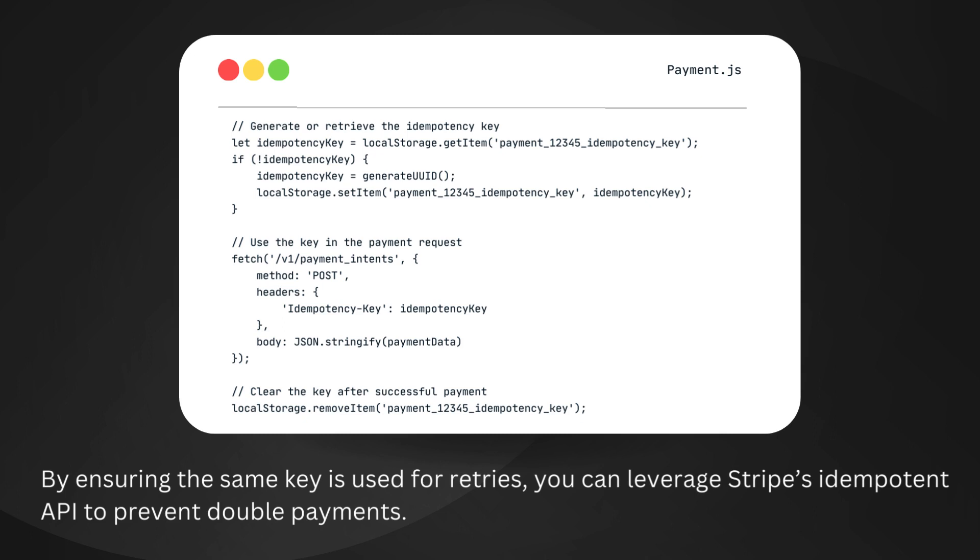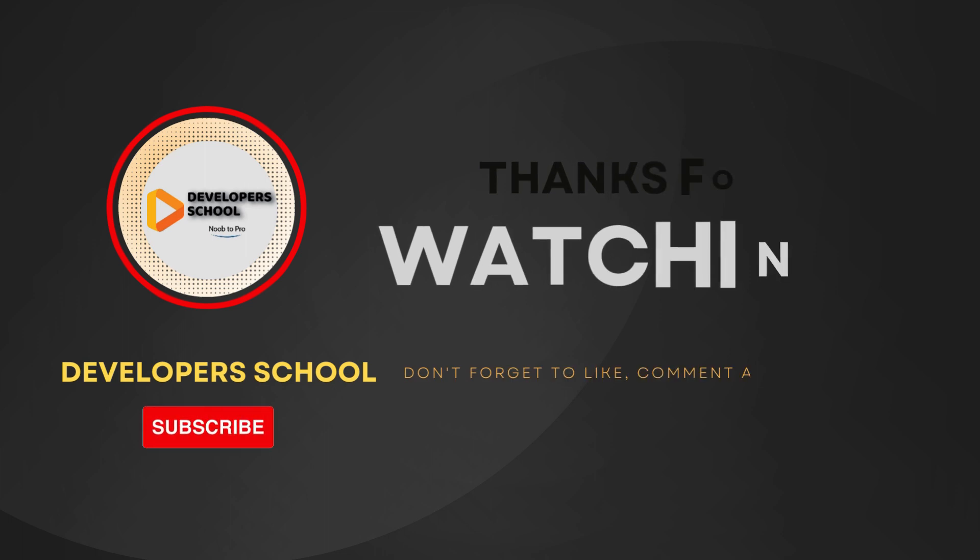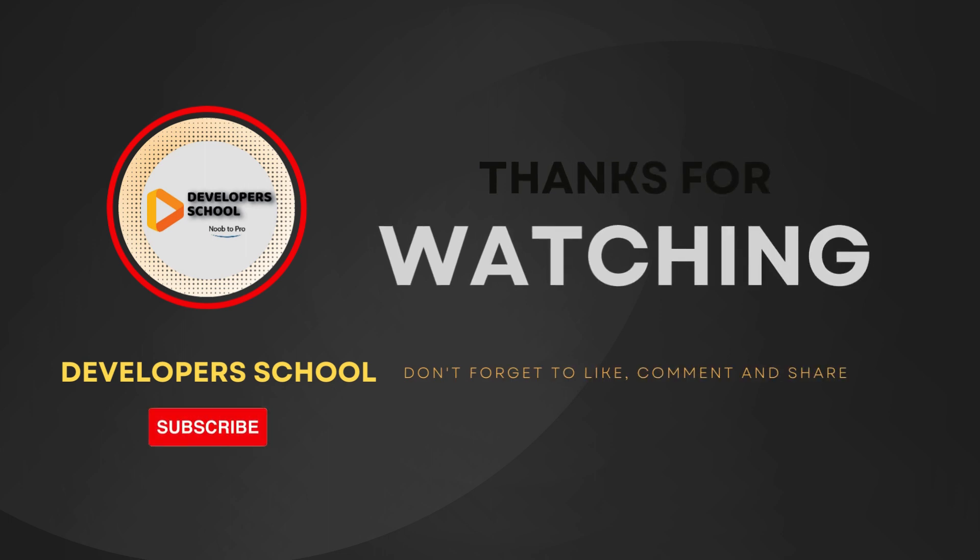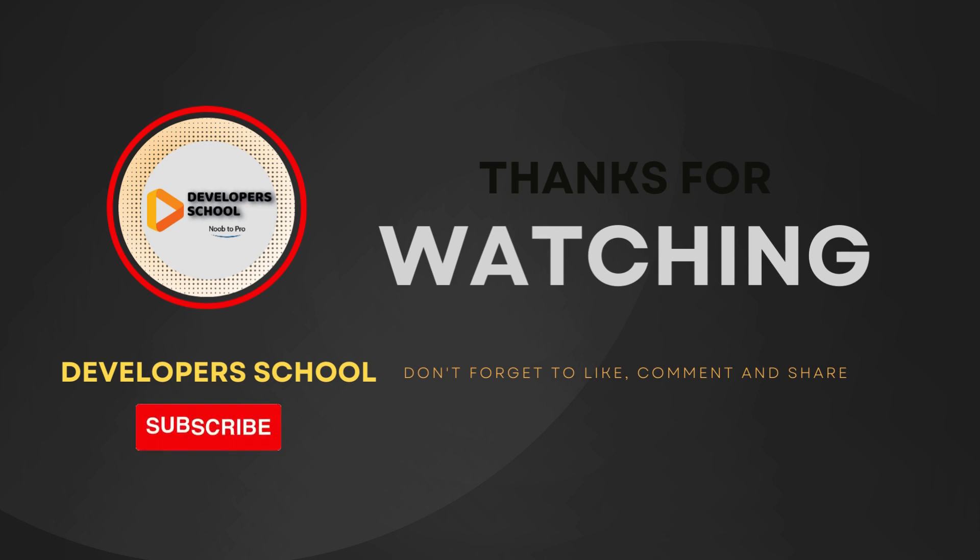And that's it. With idempotency keys, you can keep your transactions safe and prevent double payments. If you found this video helpful, make sure to like, subscribe and hit the bell icon for more tech insights. Thanks for watching and see you next time.